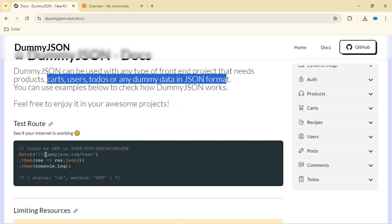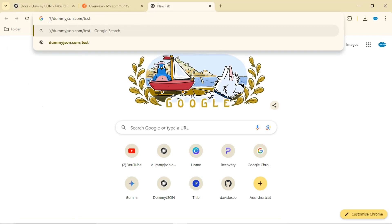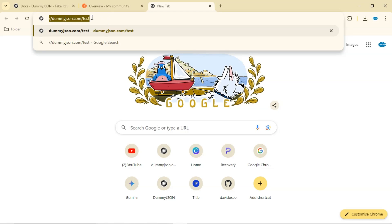We can actually test a route in order to check if the API works. When testing this route we can make any of the GET, POST, PUT, PATCH, or DELETE requests. The response we should expect is status OK and then method GET. We're going to copy this URL and paste it inside the browser. When we insert a URL, the browser by default will make a GET request — it can only make GET requests that way. A POST request can occur when submitting a form, for example.